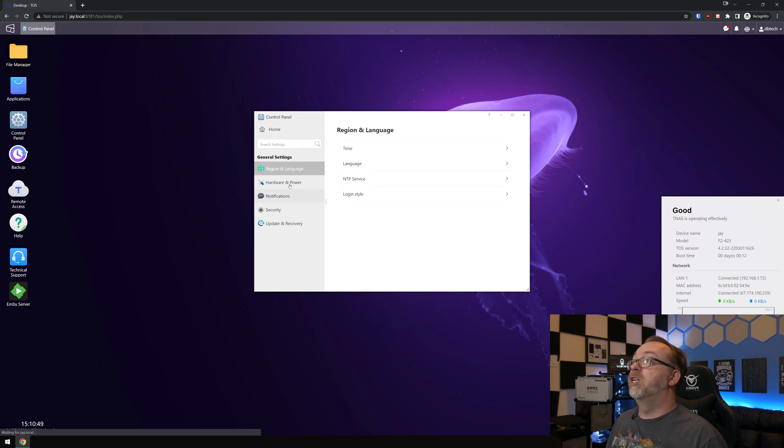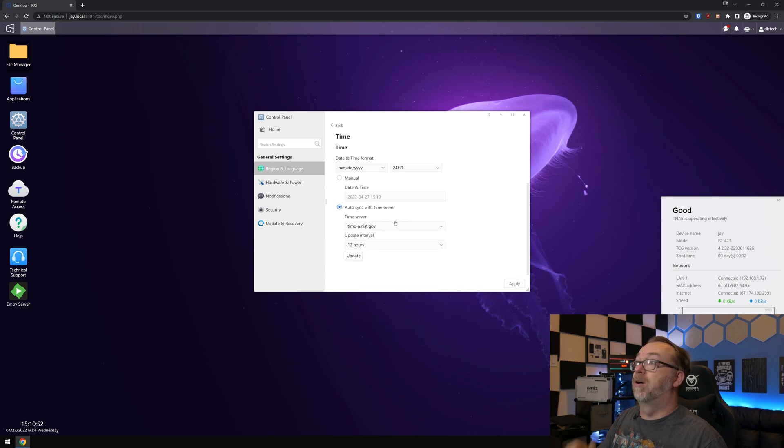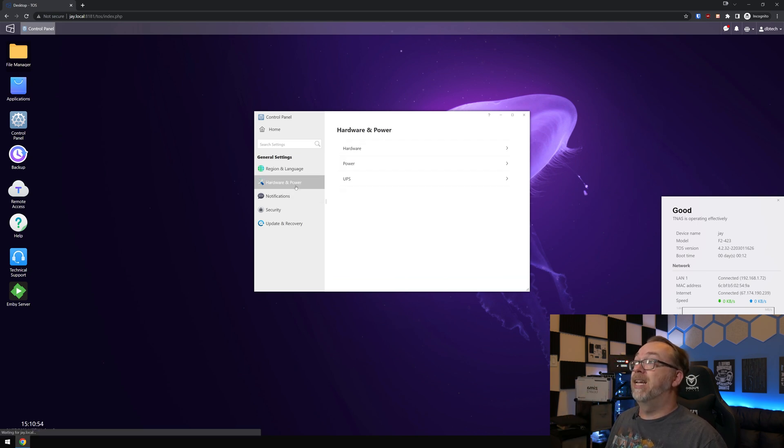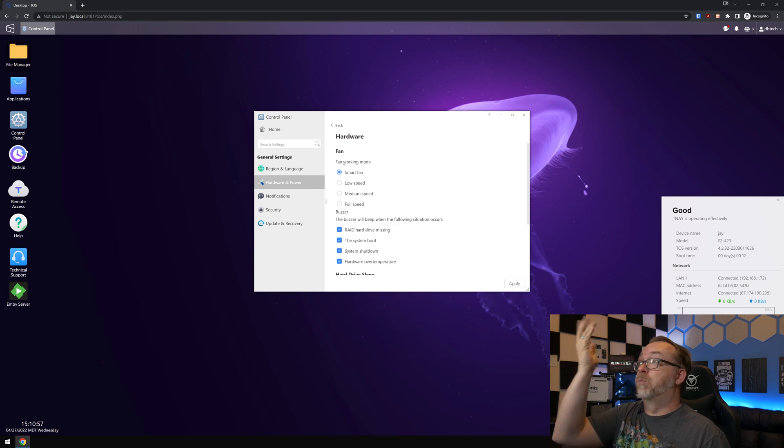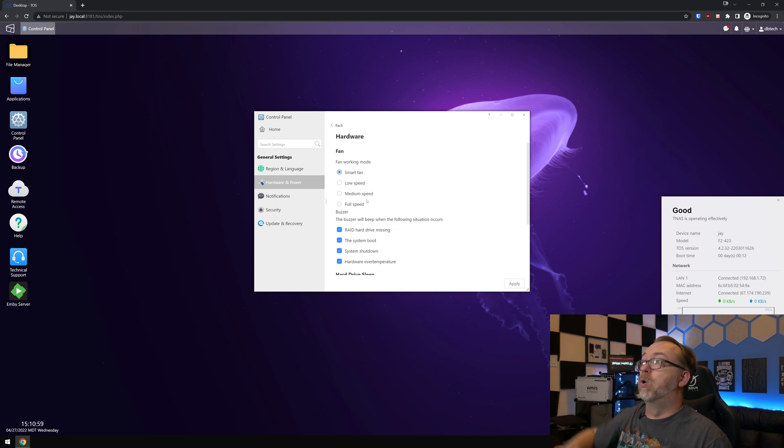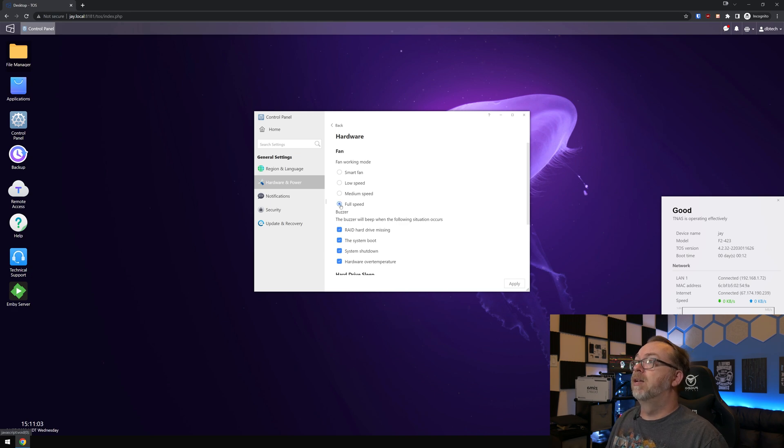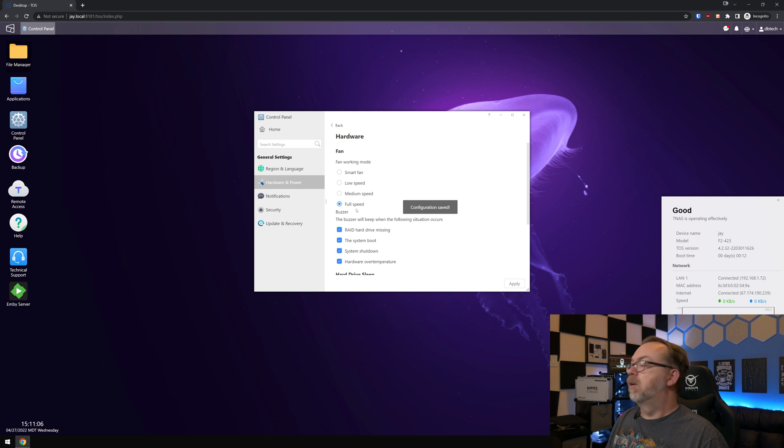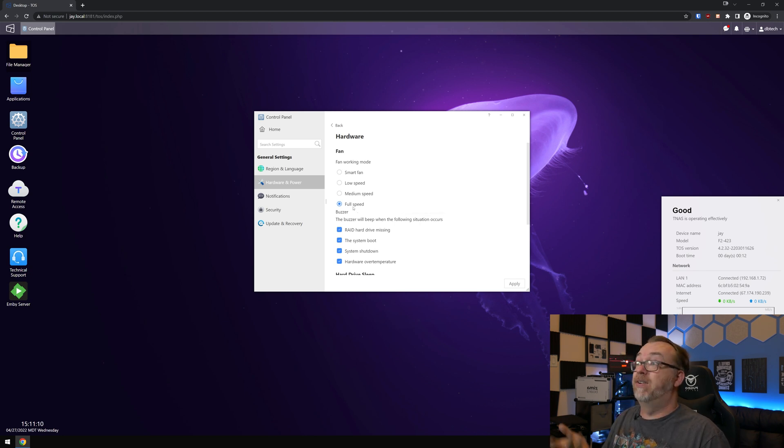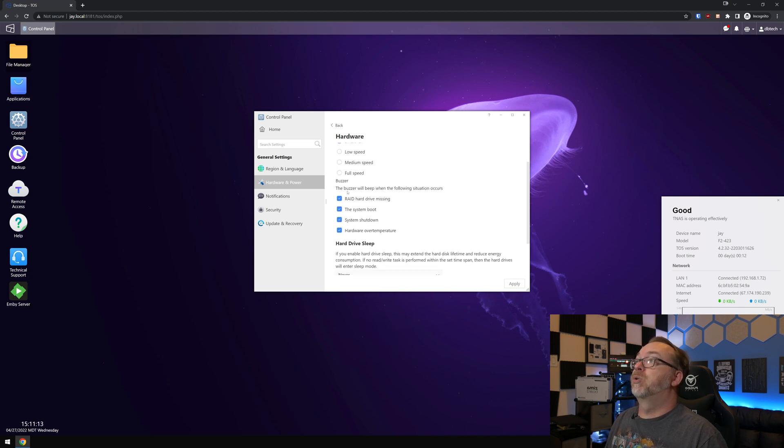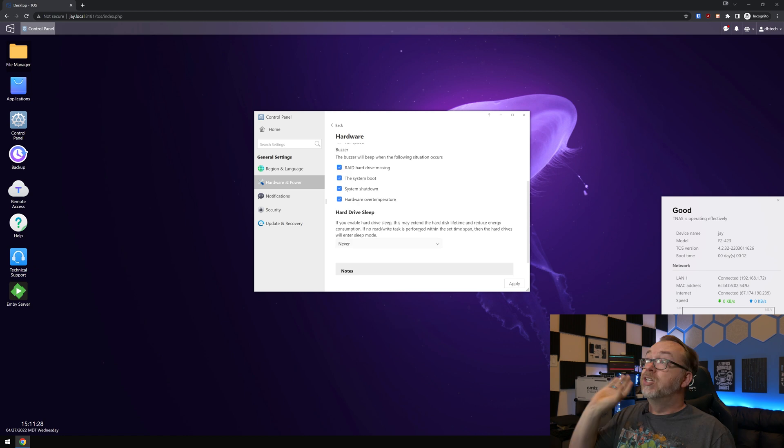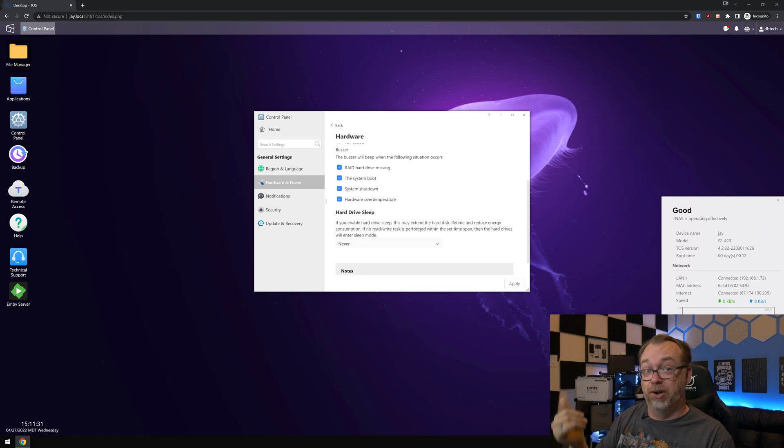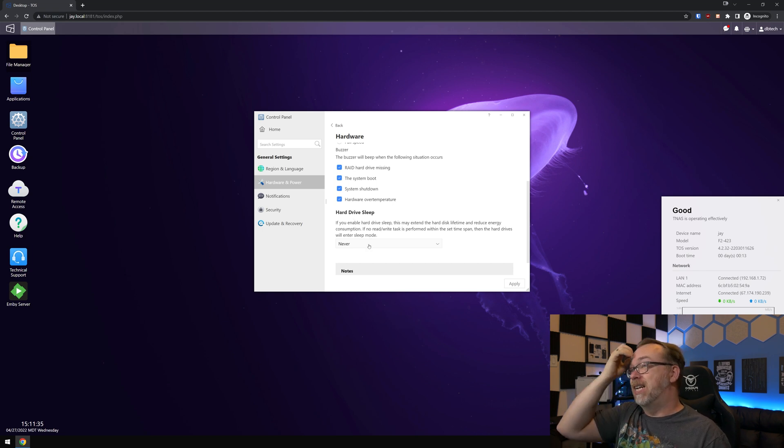So that's that whole storage section there. Region and language. Of course I've got that set to mountain time. That's where I am. I've got it automatically syncing. So hardware, the fan is working in smart fan mode. I actually haven't tested this. I don't even know if you'll be able to hear it. Well, I can't even hear it. So that's cool. But we can also get buzzers. We can adjust how the buzzer does its thing. So you can choose what will cause the system to beep, to let you know that there's a problem.